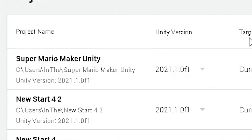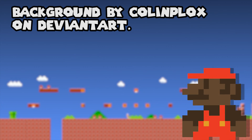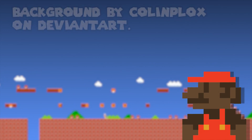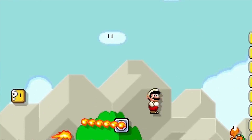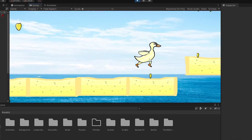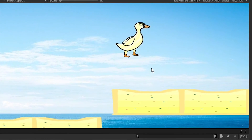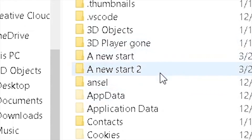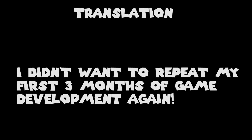So I got to work. The first thing I need to do to recreate Mario Maker is, of course, have Mario run, jump, and collect coins and stuff. Thankfully, I'm already working on a game that's doing that right now, so I'm just gonna take the code from my Duck Game and put it on Mario.